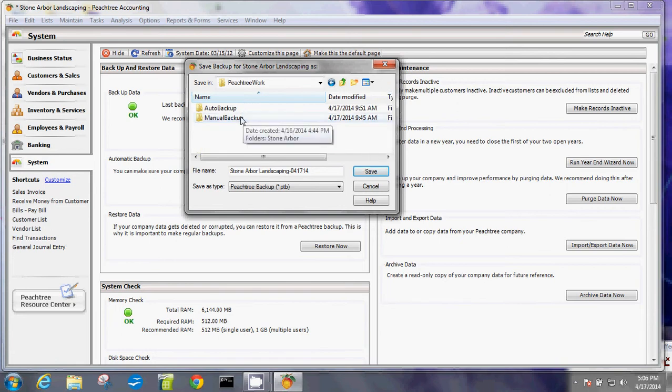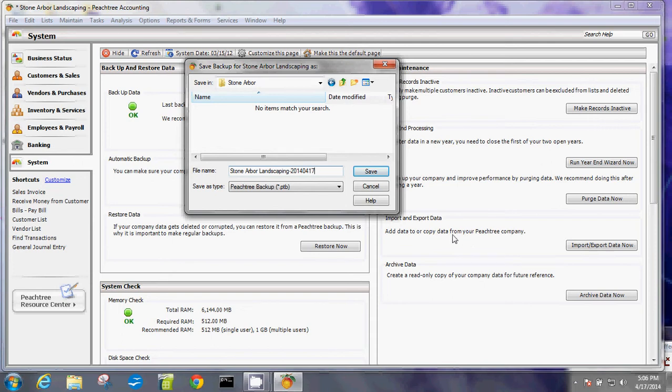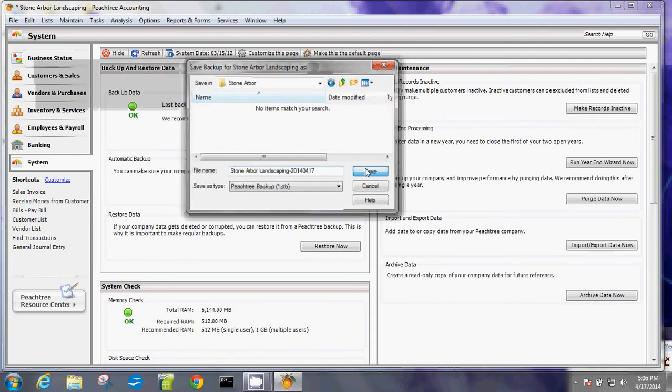And then manual backup, that location. And then here, I'll usually have the exact date when I created a backup. Then I'll just save that.